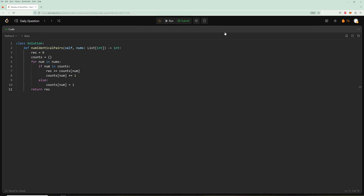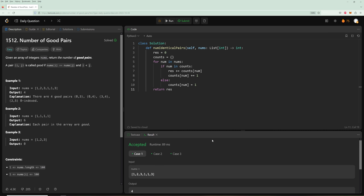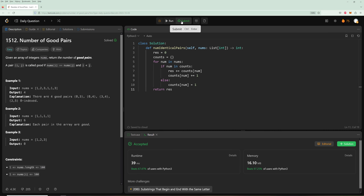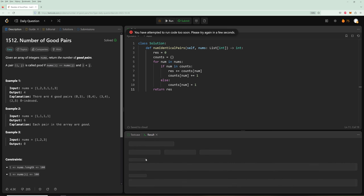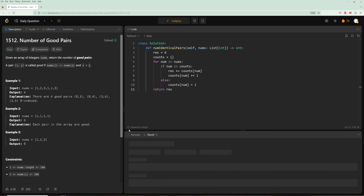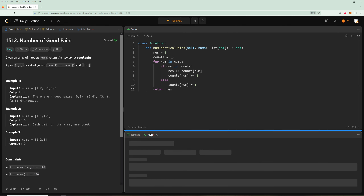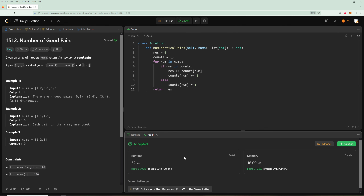Let's verify — looks like we didn't make any mistakes. After submitting, it's a bit all over the place in terms of percentile ranking, but it's pretty efficient.